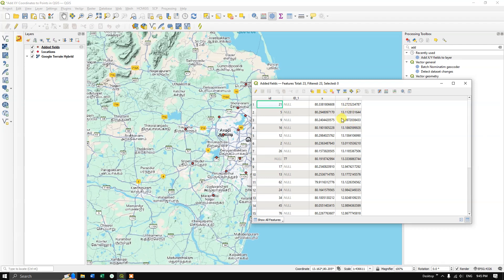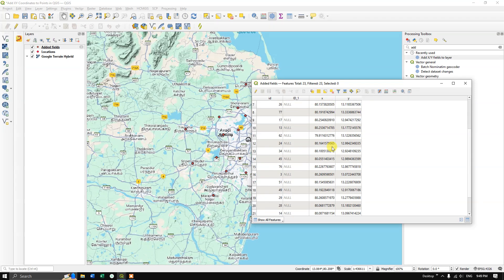So like this you can get the X and Y values. We got the results in decimal degrees as you can see here. If you have any doubts, please ask in the comment section. Thanks for watching TeraSpatial, goodbye everyone.